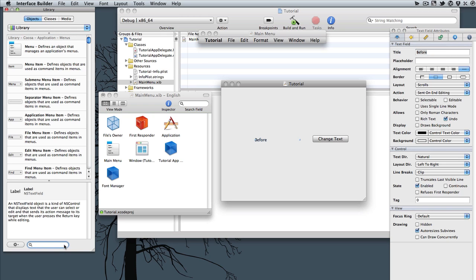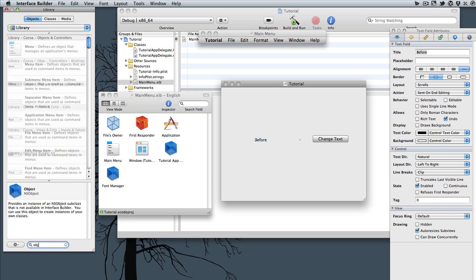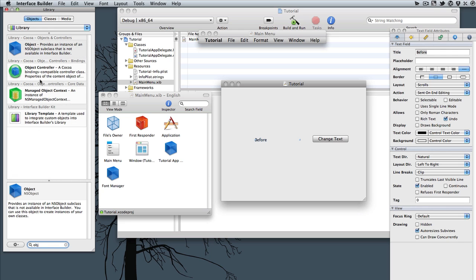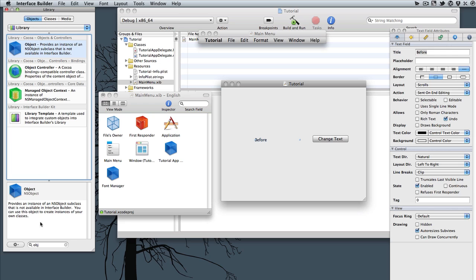So now the last thing we need to add to our Interface Builder project here, or file, is an object. And it's this blue icon. It says Object, and it says Provide an Instance of NSObject. So we'll take that.